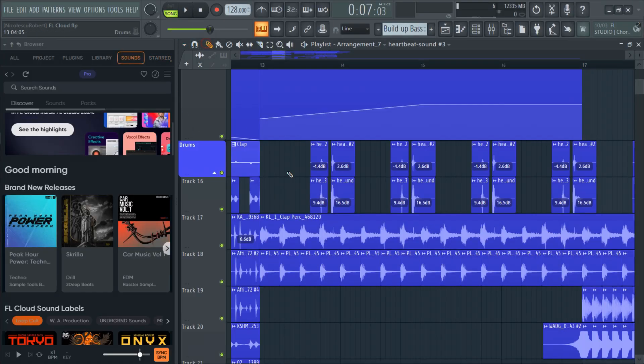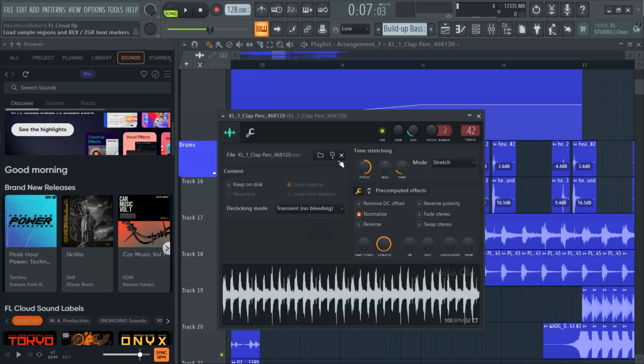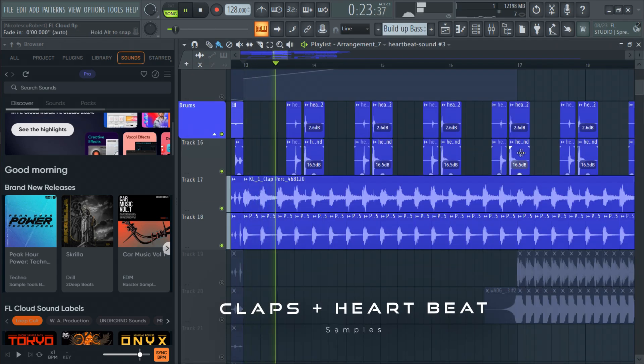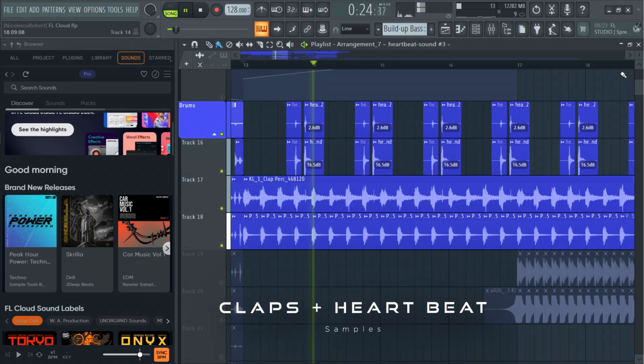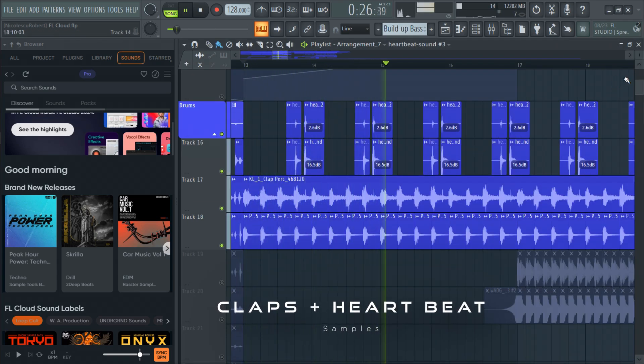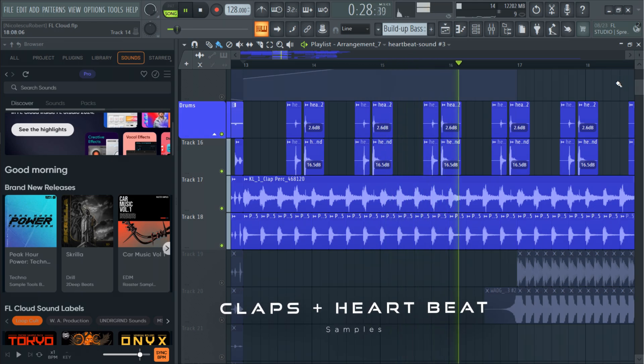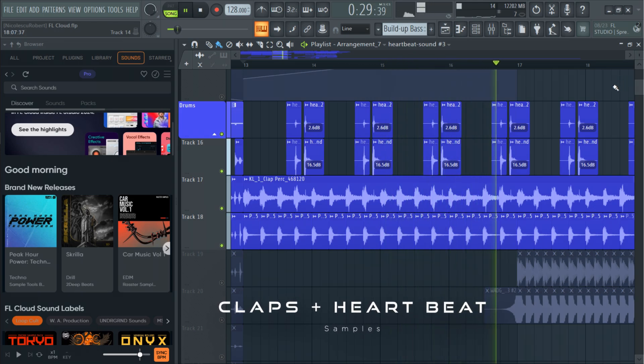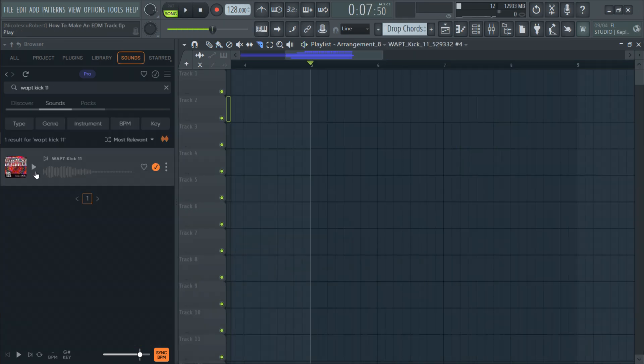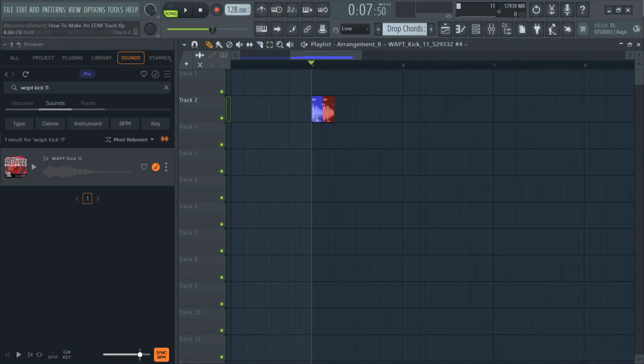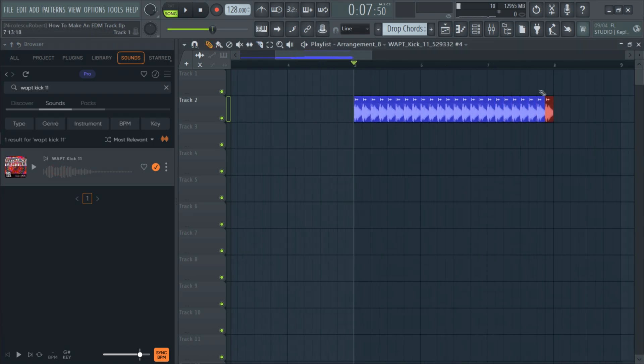Next I will add a heartbeat sample and some claps to create more tension. Then I used a kick and a snare to create the build up drums and added some risers.